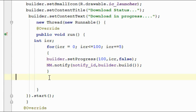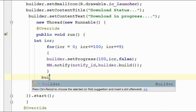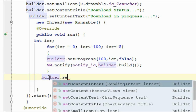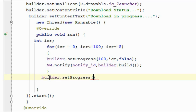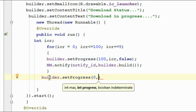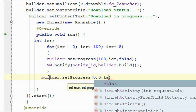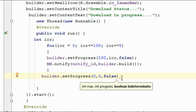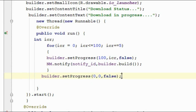After finishing the loop we also have to dismiss the progress bar from the notification. To dismiss it, call setProgress() again — specify 0 as the maximum progress size, 0 as the current progress size, and also specify whether it is determinate or indeterminate.